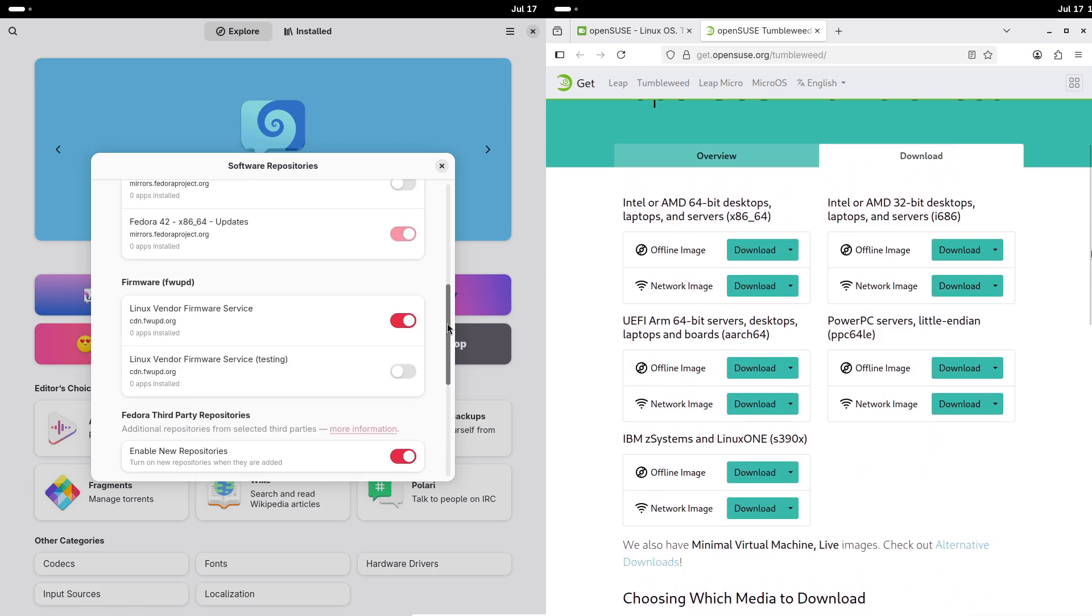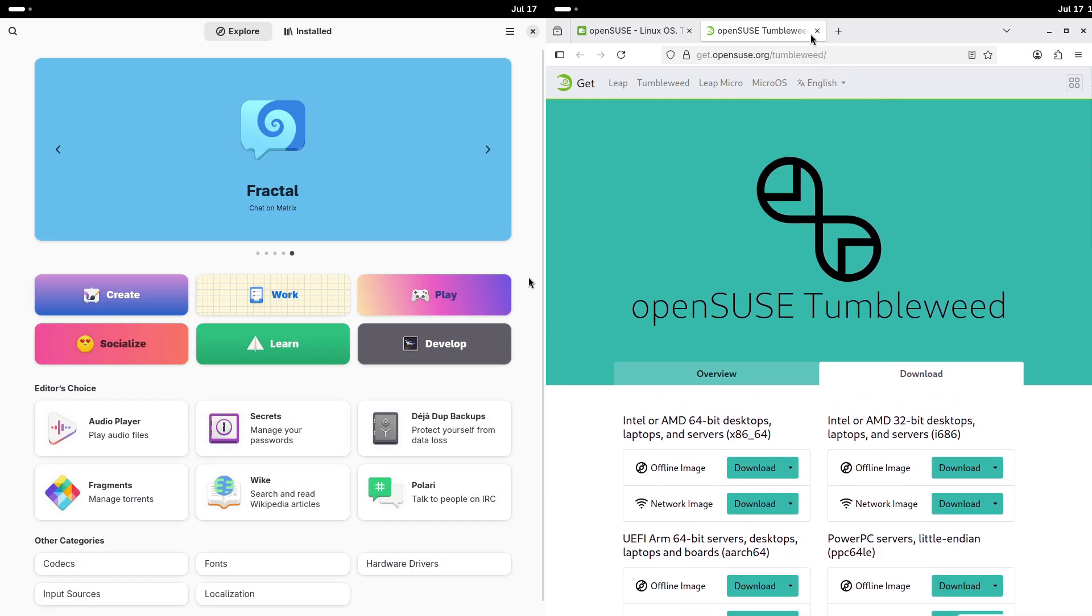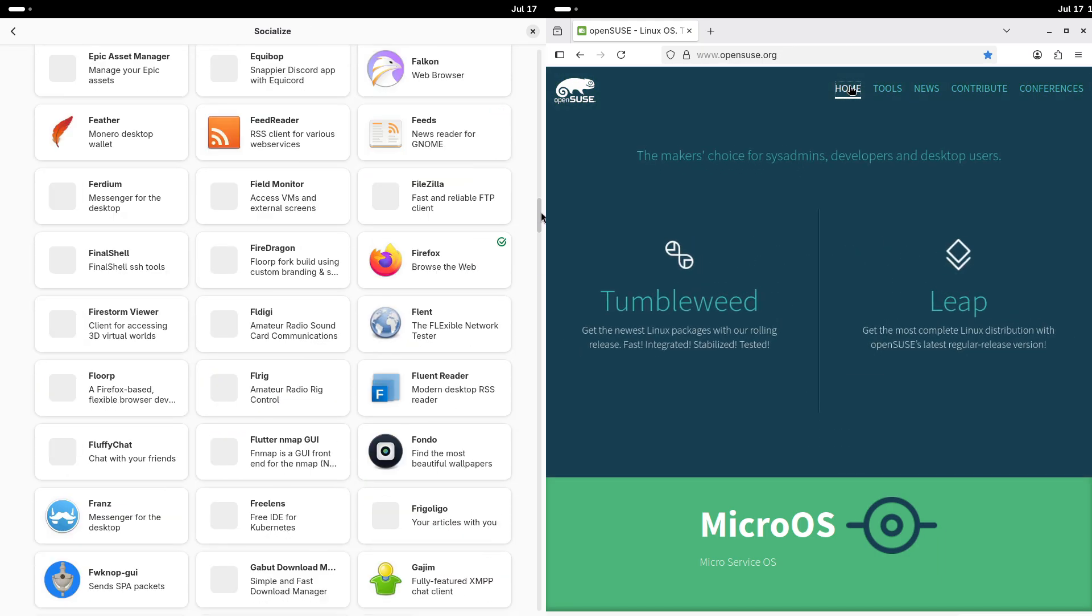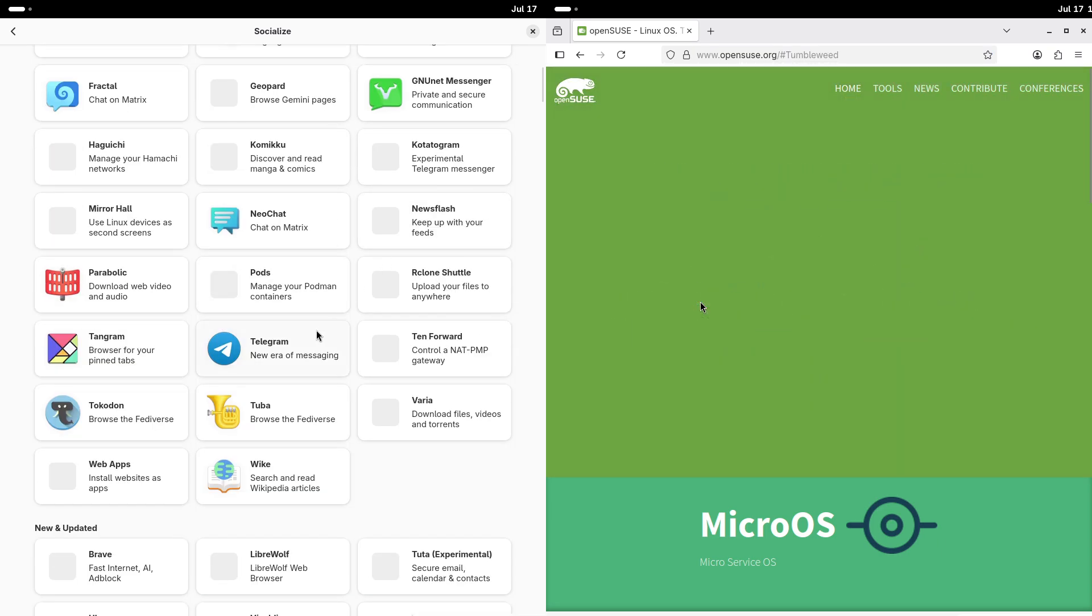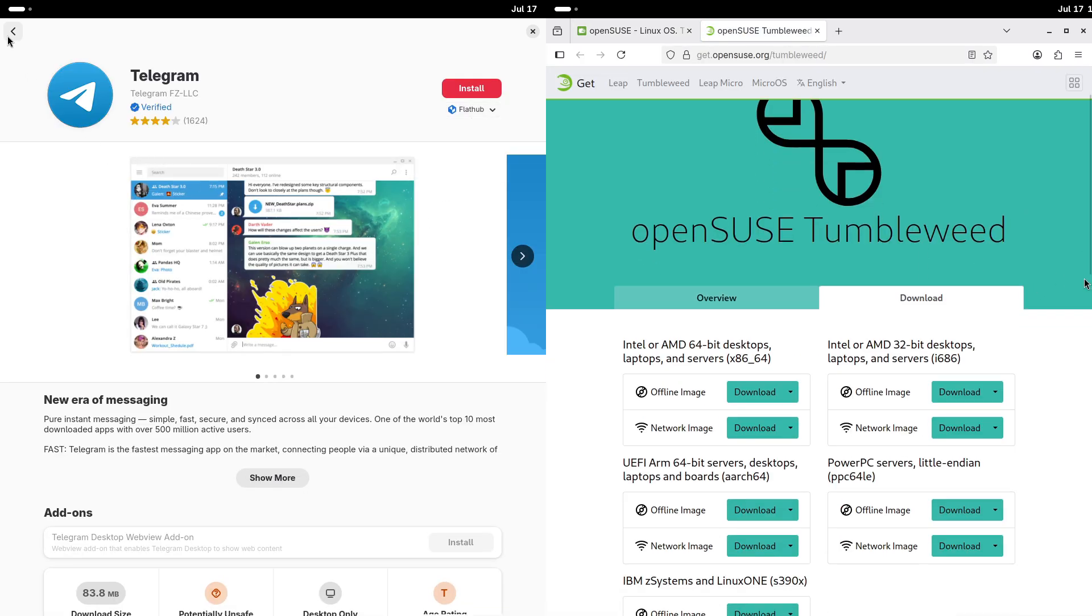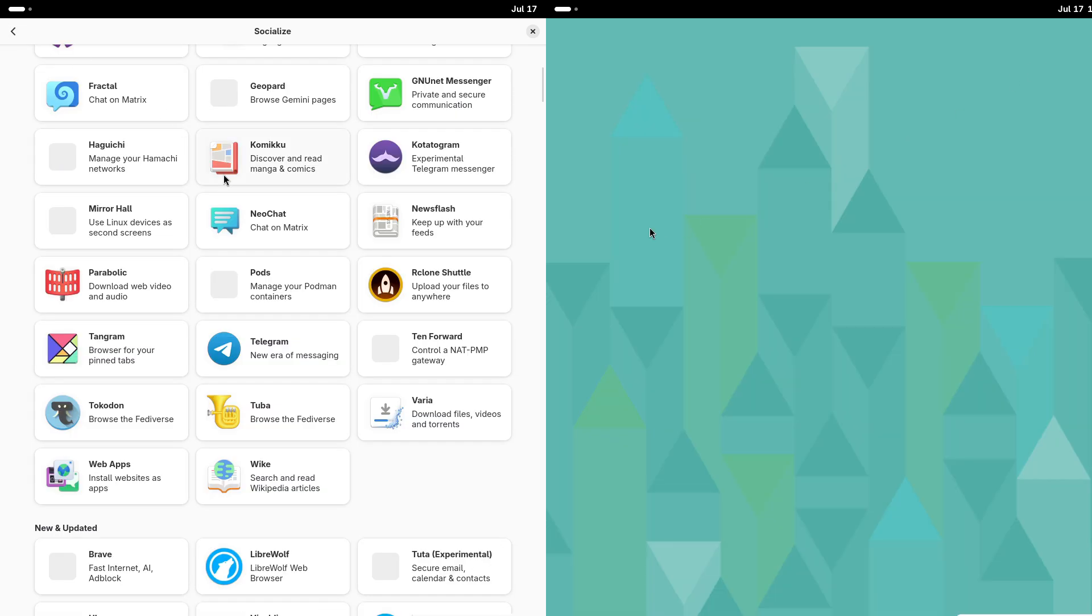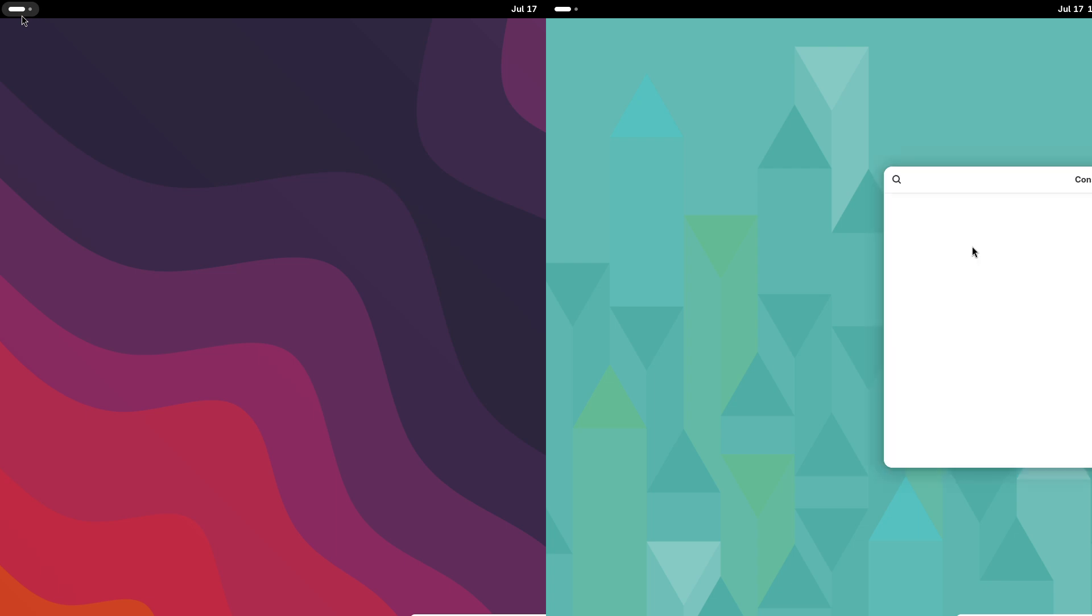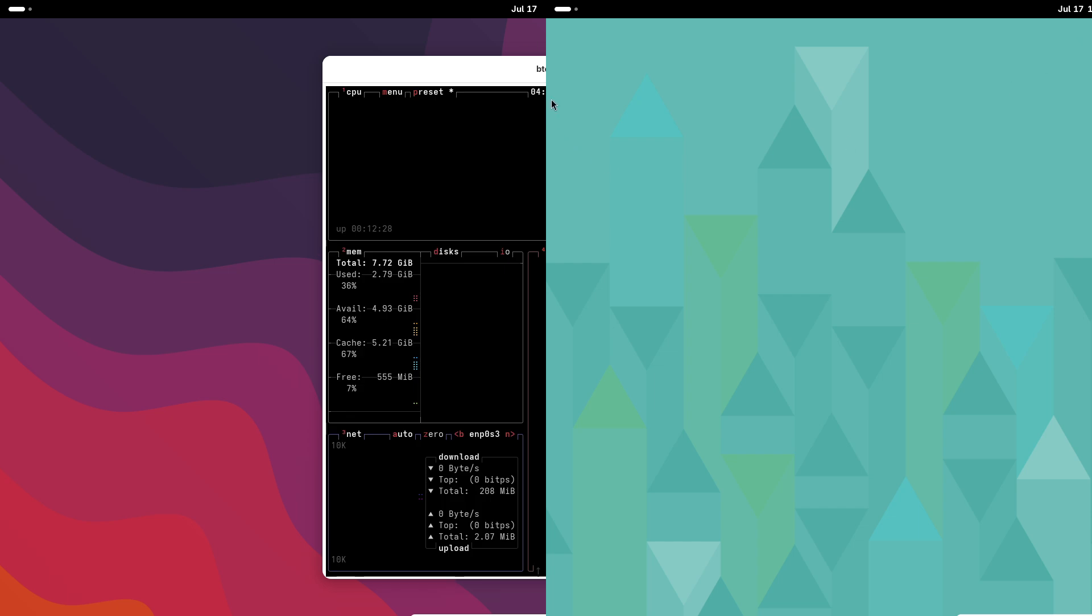Now, conclusion: Your Linux journey begins here. Both Fedora and OpenSUSE are fantastic choices for beginners, each offering unique strengths. Fedora provides a cutting-edge experience with the latest software, a sleek GNOME desktop, and the user-friendly DNF package manager, making it perfect for those eager to explore Linux's newest innovations. OpenSUSE, with its stable Leap release, flexible desktop options, powerful YaST installer, and robust Zypper package manager, is ideal for users who value reliability and customization.